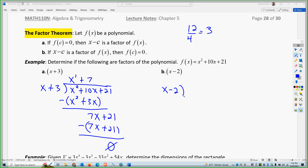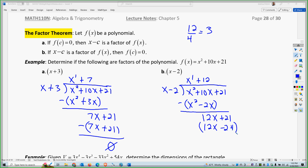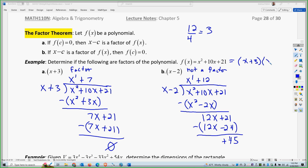Now x minus 2 divided into x squared plus 10x plus 21. Multiply by x: x times x is x squared, x times negative 2 is negative 2x. We'll subtract and get 12x, bring down the 21. The next multiplier is 12. 12 times x is 12x, 12 times negative 2 is negative 24. If I subtract, I get a remainder of positive 45. That means x minus 2 is not a factor, but x plus 3 is a factor. So x squared plus 10x plus 21 equals x plus 3 times x plus 7 — which is why it was called factoring. Factoring is division.